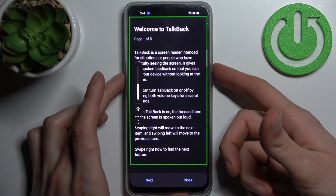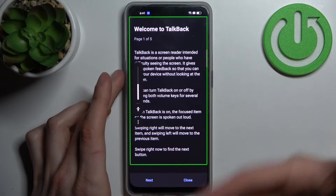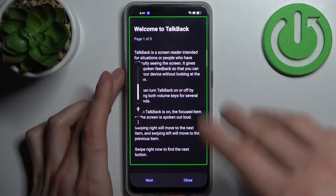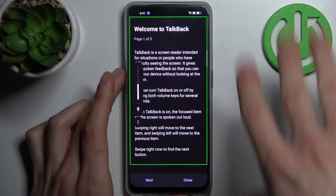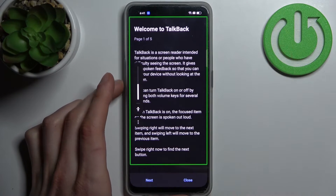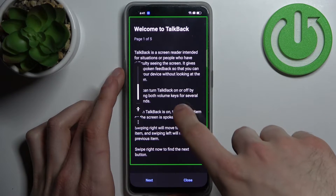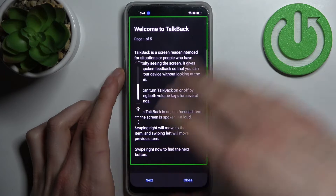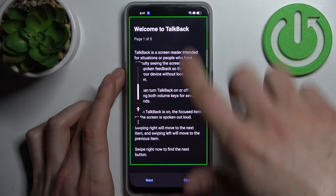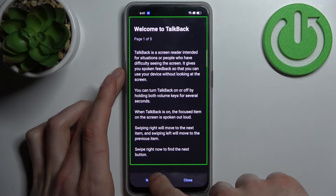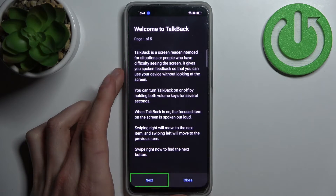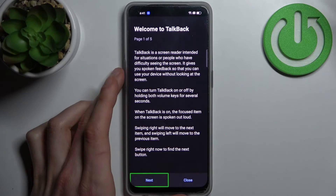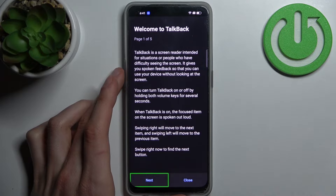It works by reading and pronouncing all the text on your screen. For example, when you tap on a text it starts to read that text, and when you tap on a button it pronounces it — for instance, it says 'Next'.